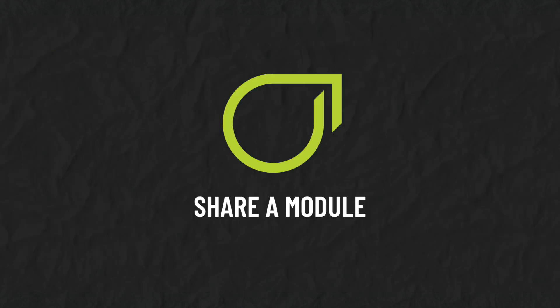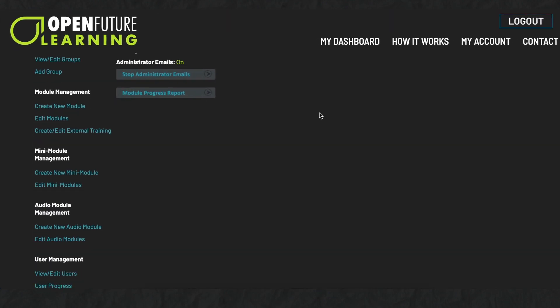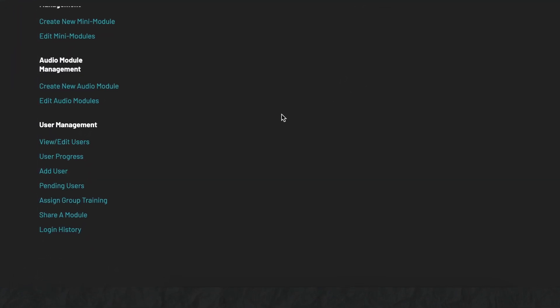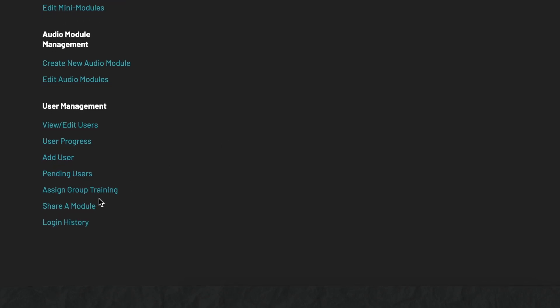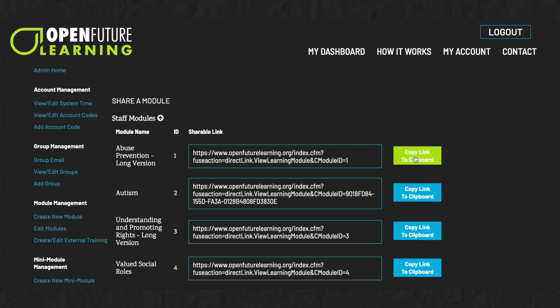Share a module. You can share a direct link to a specific module. Under User Management, click Share a Module. Select the type of module that you want to share. Select to copy the link to that module. You can now paste that link into an email or on your website, and when your users click the link, they will be taken directly to that module.